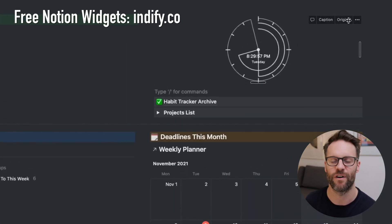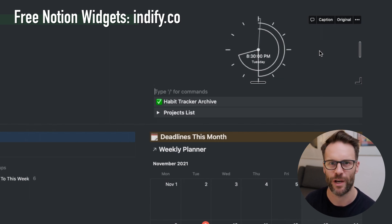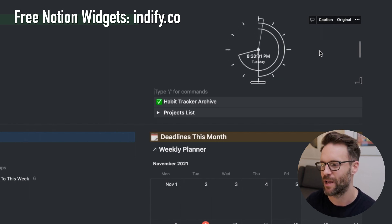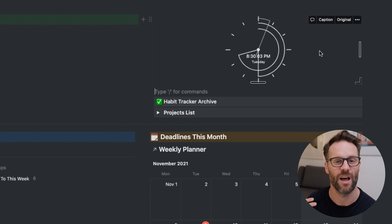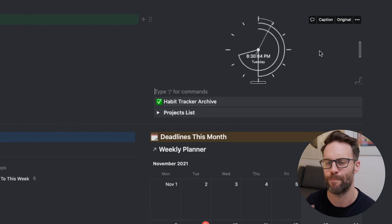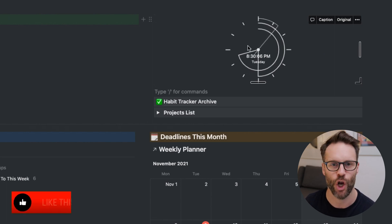That is an Indify widget. You go to Indify.co and I think you can build your own login, create an account and you just copy and paste the URL and embed it. And there you have a clock. Make sure to hit the like button if you find this valuable and comment below. What else would you add or take away from this system?